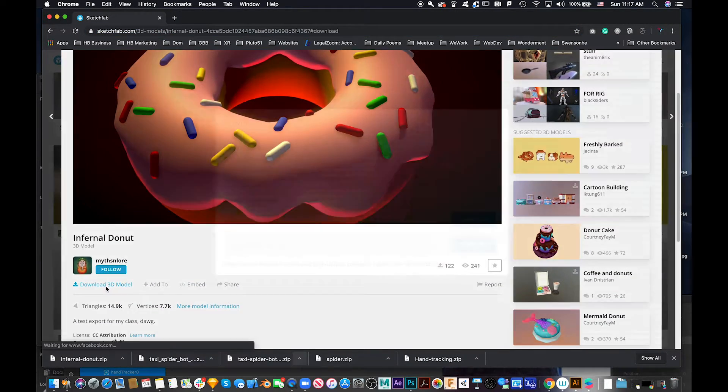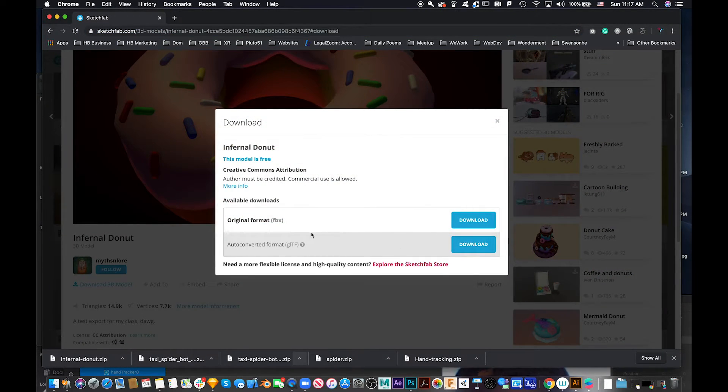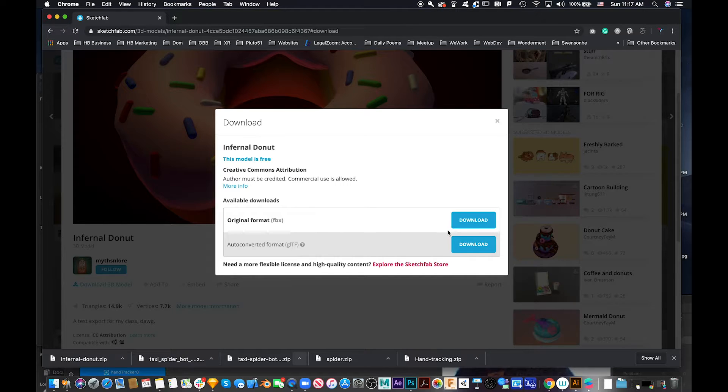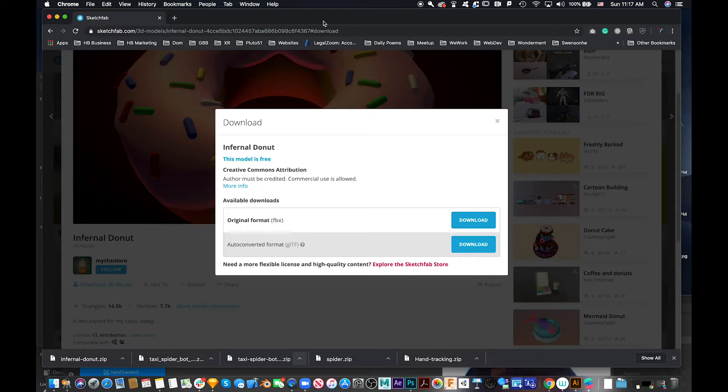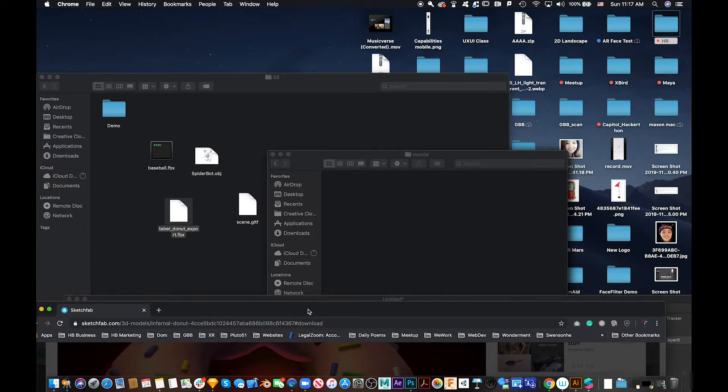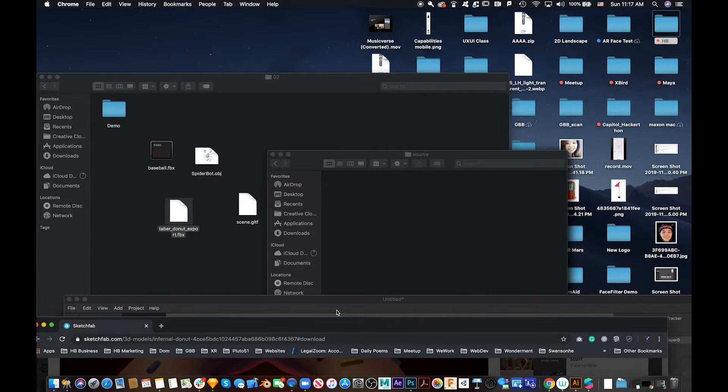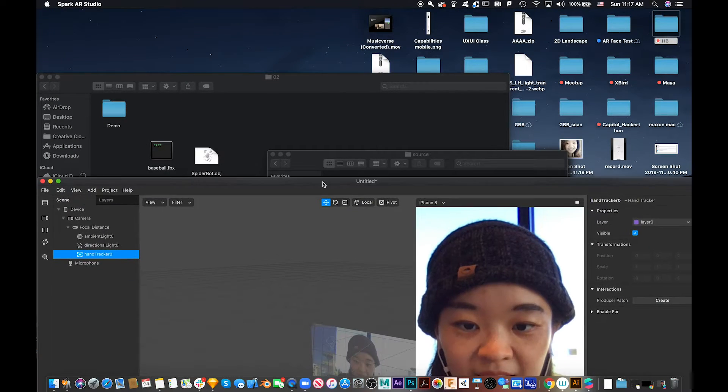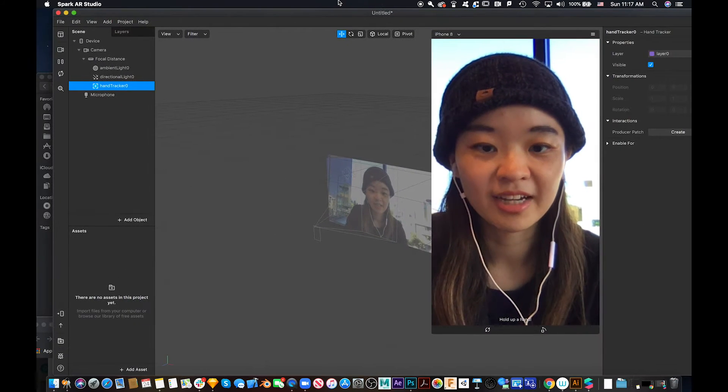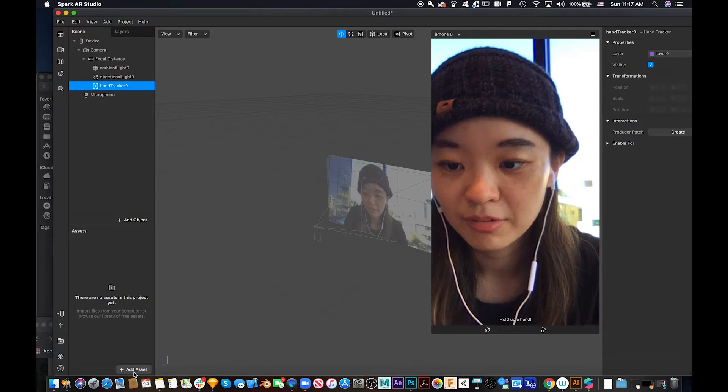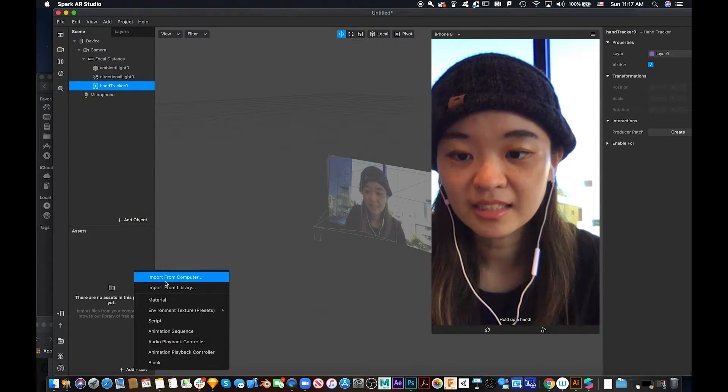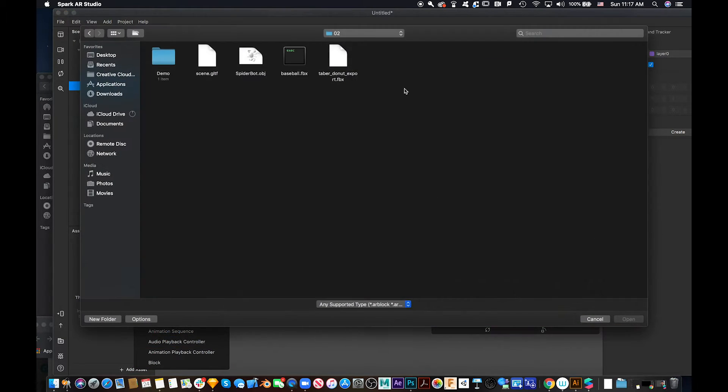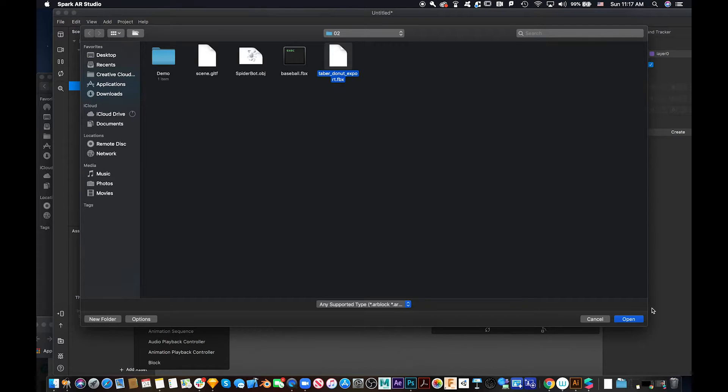And then you can download the 3D model. I like to download the FBX. So you can just hit download FBX, then unzip it. So you add assets from computer and get the donut you just downloaded.